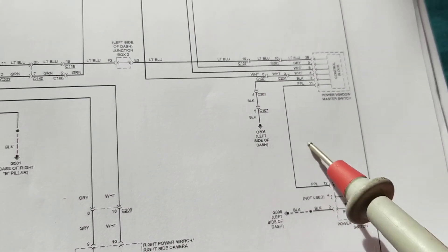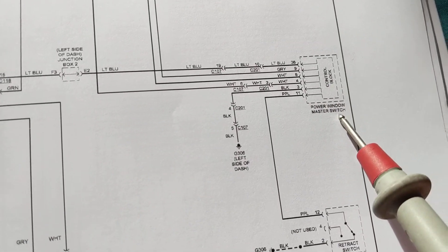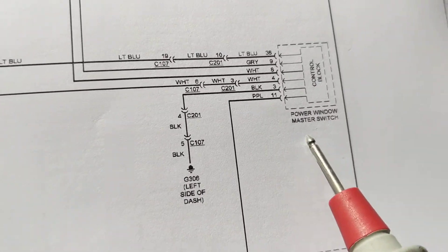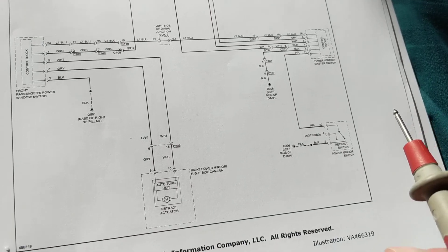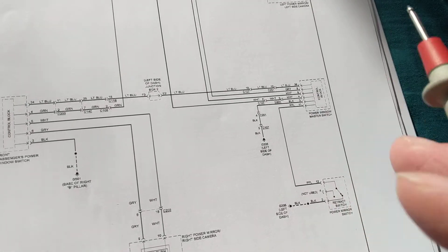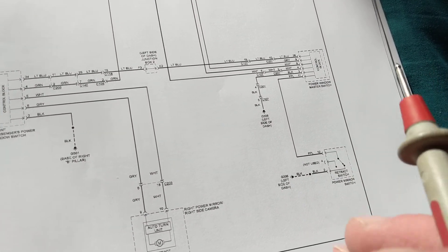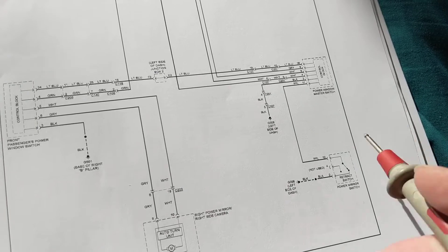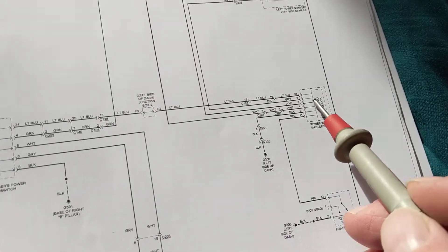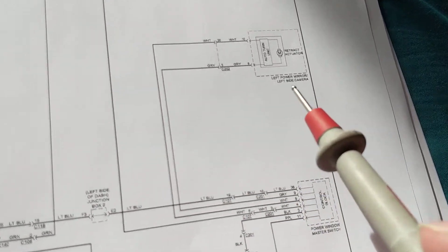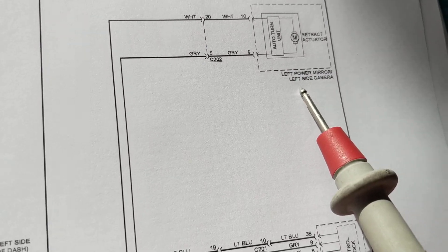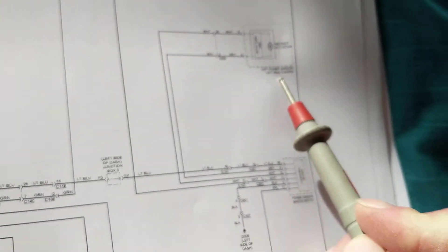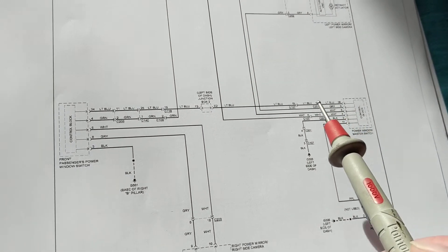So that signal will come into this module over here called the master switch. And why is it called the master? Because this master switch usually infers that it's in control of everything. So this one surely is controlling this one over here, which is the left side left power mirror, which is for the driver.